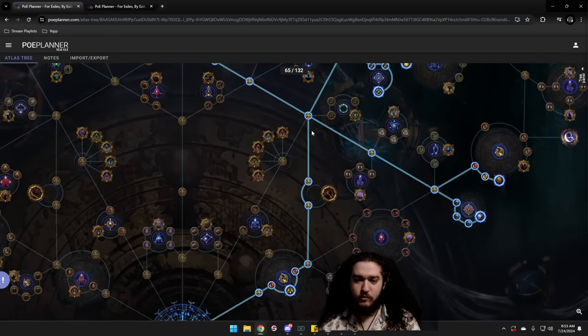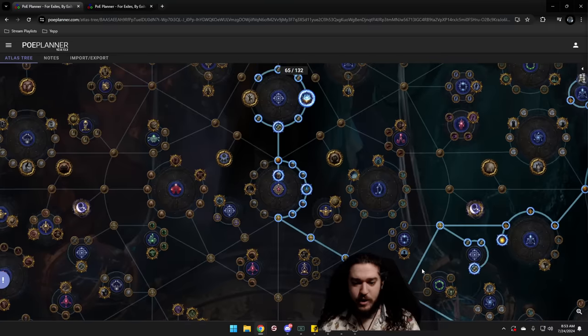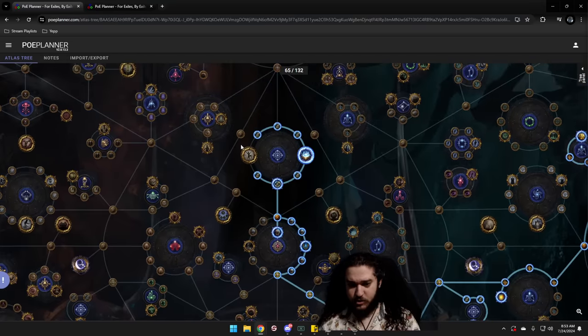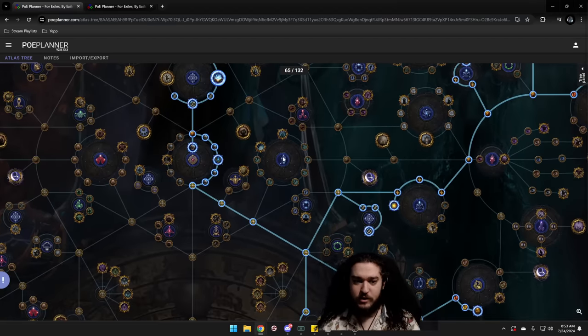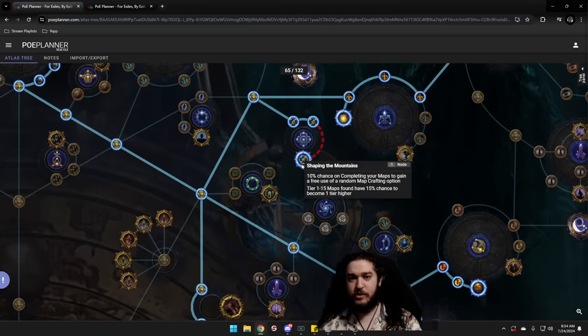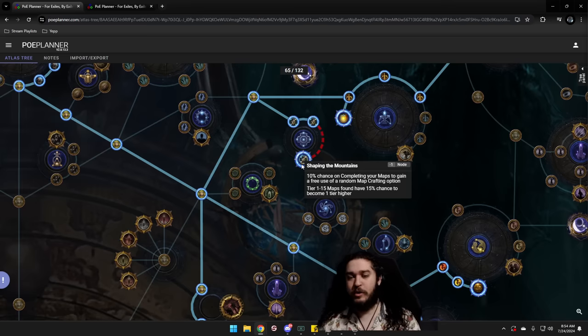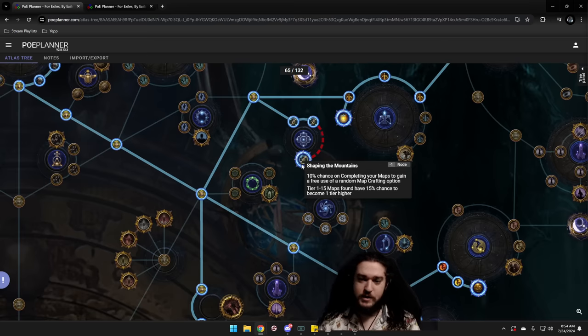From here, I'm going to go ahead and move up and I'm either going to grab the shaping nodes right away or I'm going to go into Kirak and grab Kirak into the shaping nodes. Now, primary reason for shaping nodes in Kirak, these are shaping nodes. They basically give you a chance for your lower tier maps to become higher tier maps. Very important when you don't have your void stones because void stones have this effect as well while also modifying T17s.